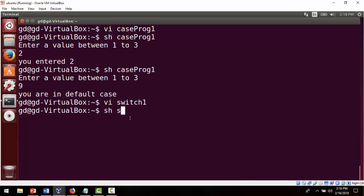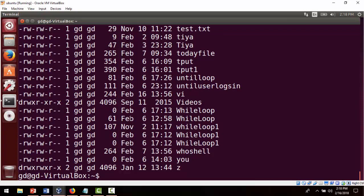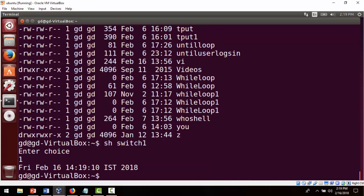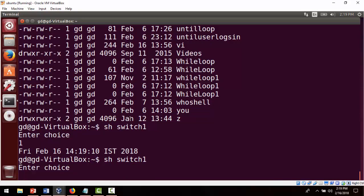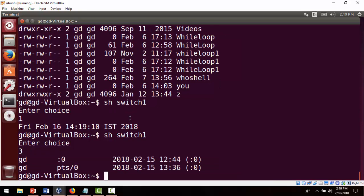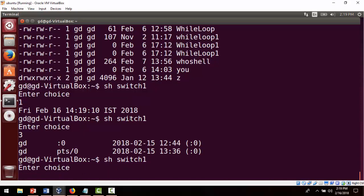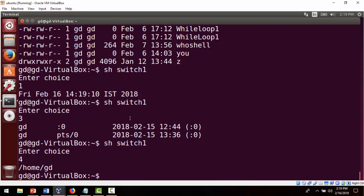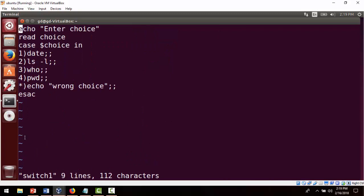We save and run it as 'sh switch1'. Entering choice 2 executes ls -l, showing long listing of files and directories. Running again with choice 1 shows the date. Running with choice 3 shows who is logged in. Running with choice 4 shows the present working directory. Each choice runs its corresponding command.